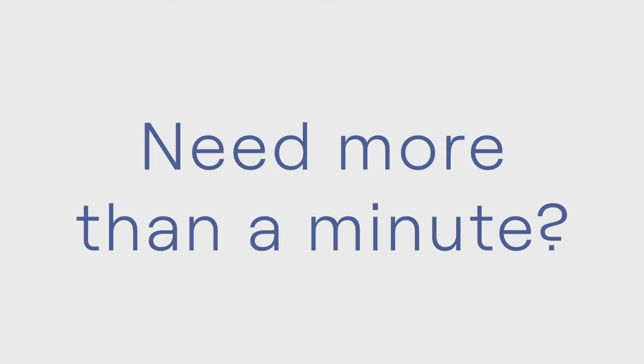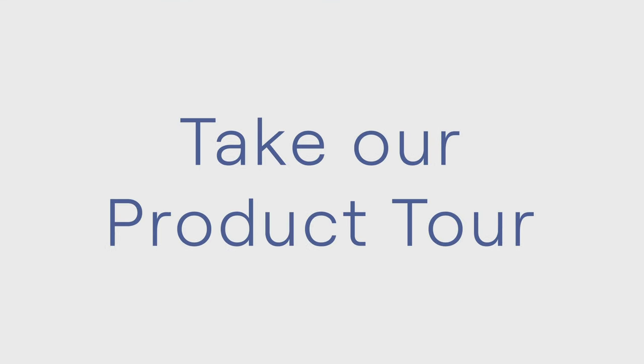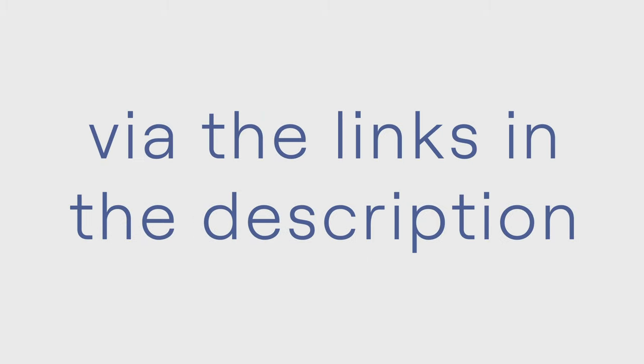Need more than a minute? Take our browser-based product tour, or schedule a live demo via the links in the description, and visit jellyfish.co to learn more.